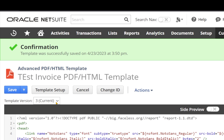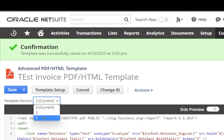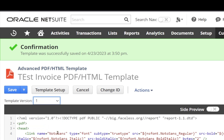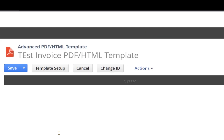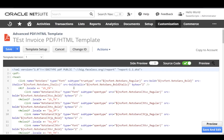Let's say I just save this now. It shows the current version as 3, and if I want to roll back to my first version, I can select version 1 and see the code which was in the first version of my advanced PDF template. It's showing me the advanced PDF template in version 1.